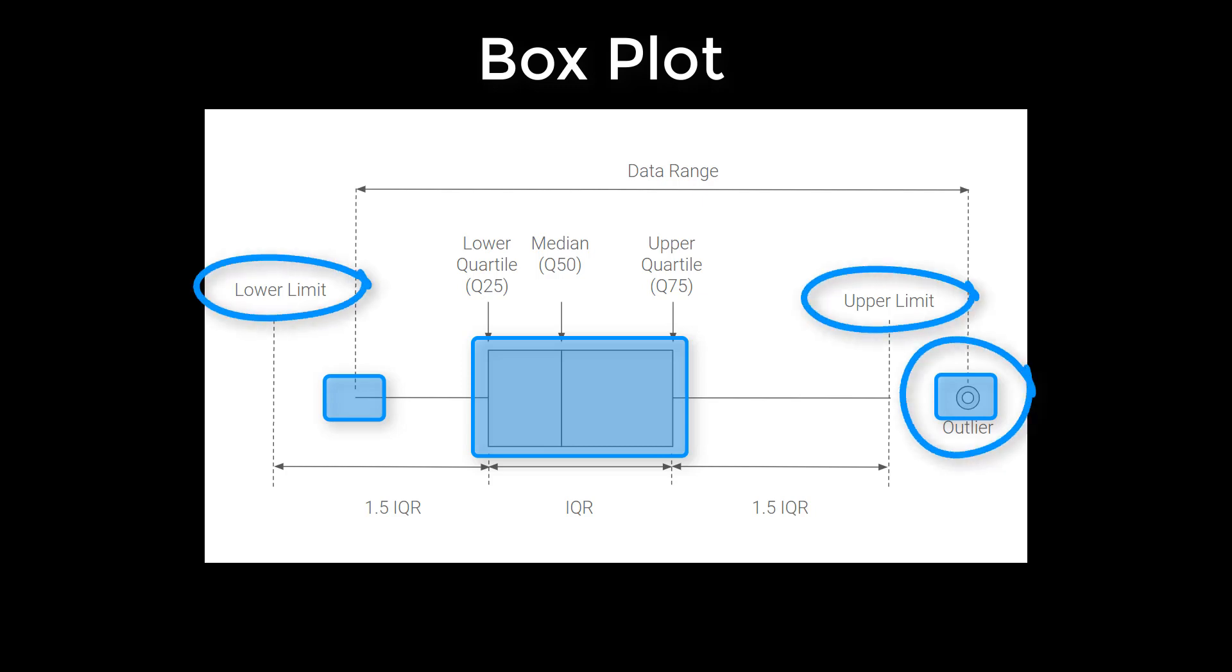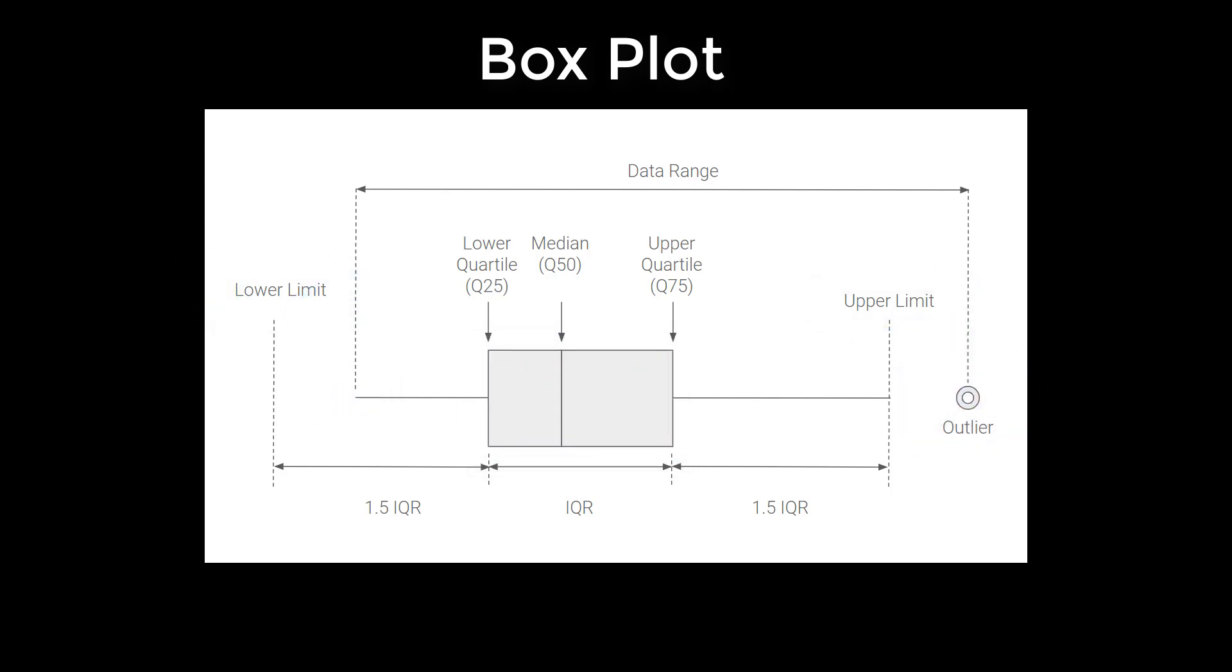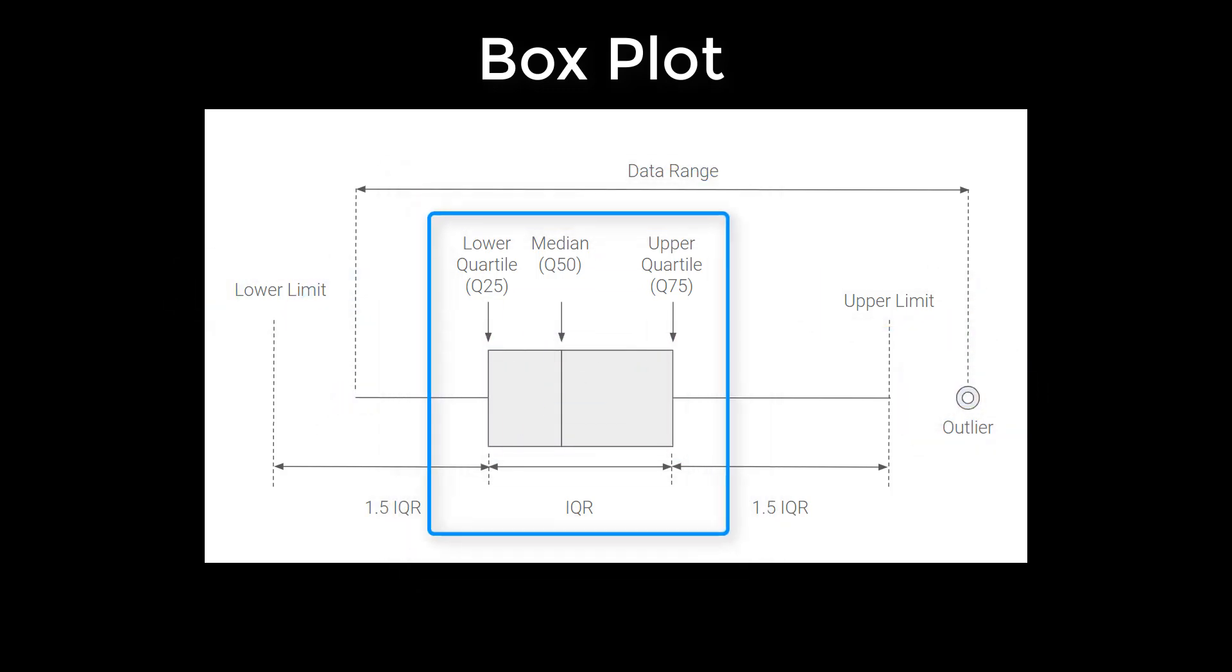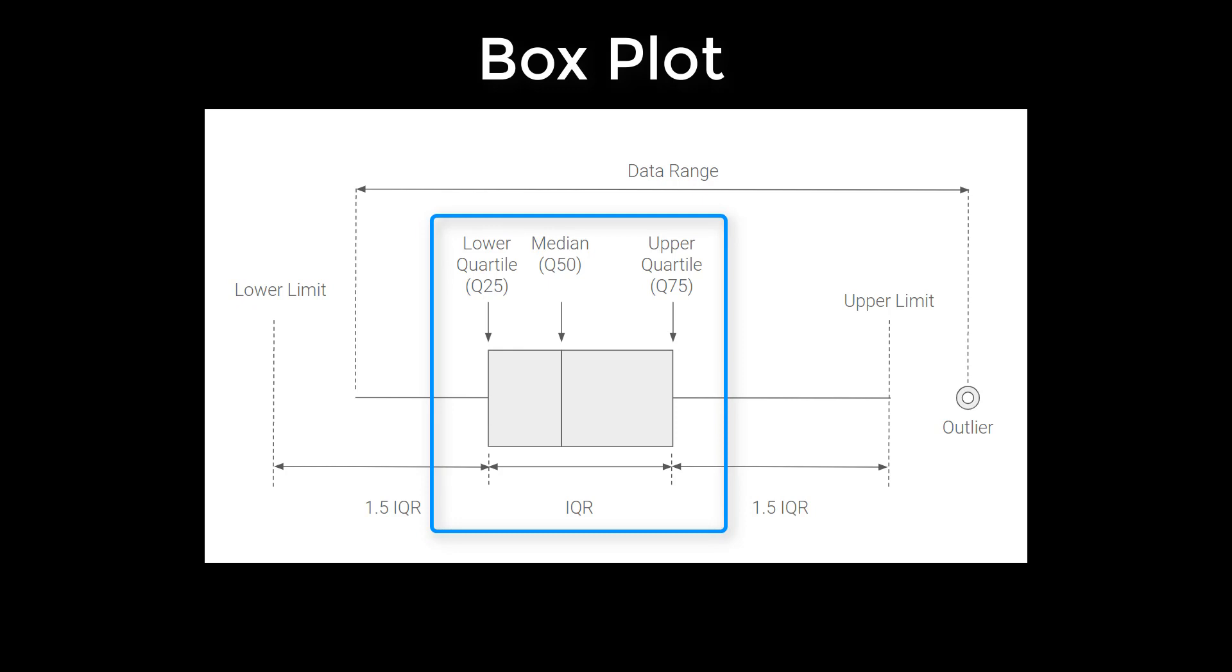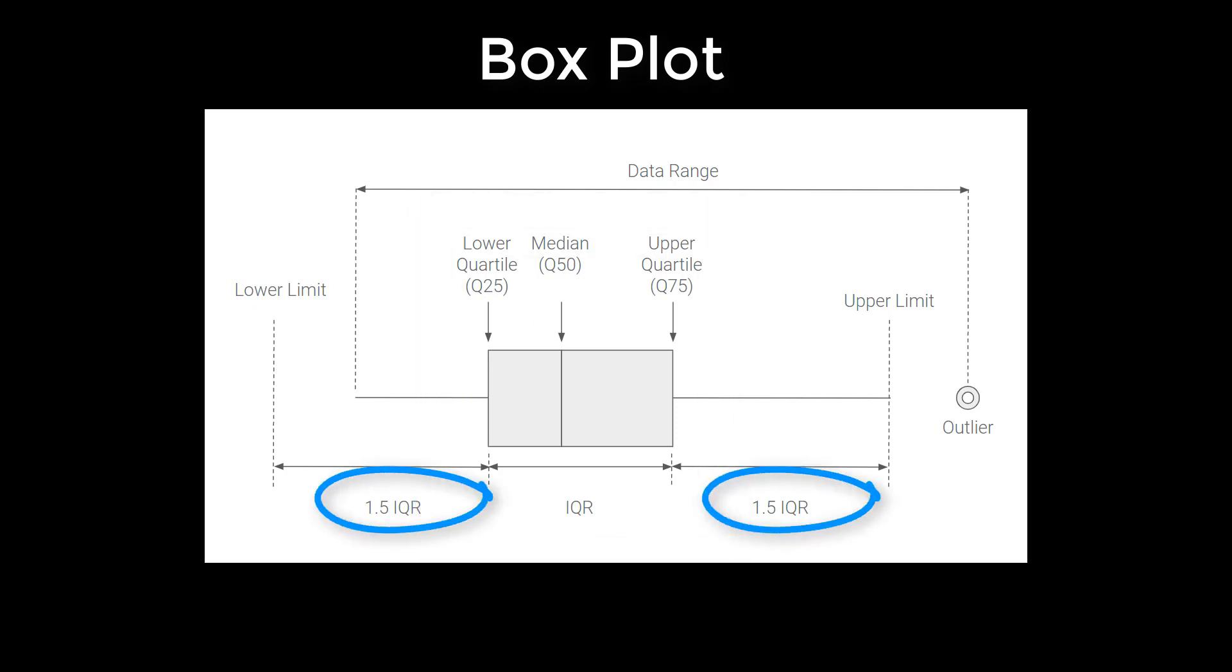The way it works is there's this interquartile range. There's a median, a lower quartile, and upper quartile. Then typically, it's 1.5 times the interquartile range beyond the upper quartile and 1.5 times the interquartile range below the lower quartile.